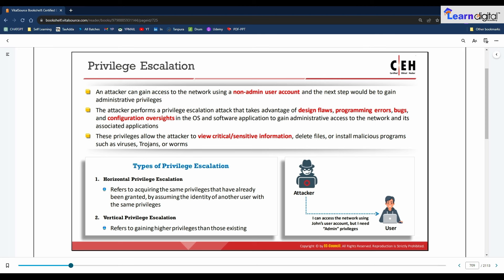There are two types of privilege escalation: horizontal and vertical. In horizontal privilege escalation, an authorized user tries to access resources and functions belonging to another user with similar access permissions — for example, an online banking user A accessing user B's bank account. In vertical privilege escalation, an unauthorized user tries to gain access to resources of a user with higher privileges, such as an application or site administrator — for example, an online banking user accessing the site's administrative functions.